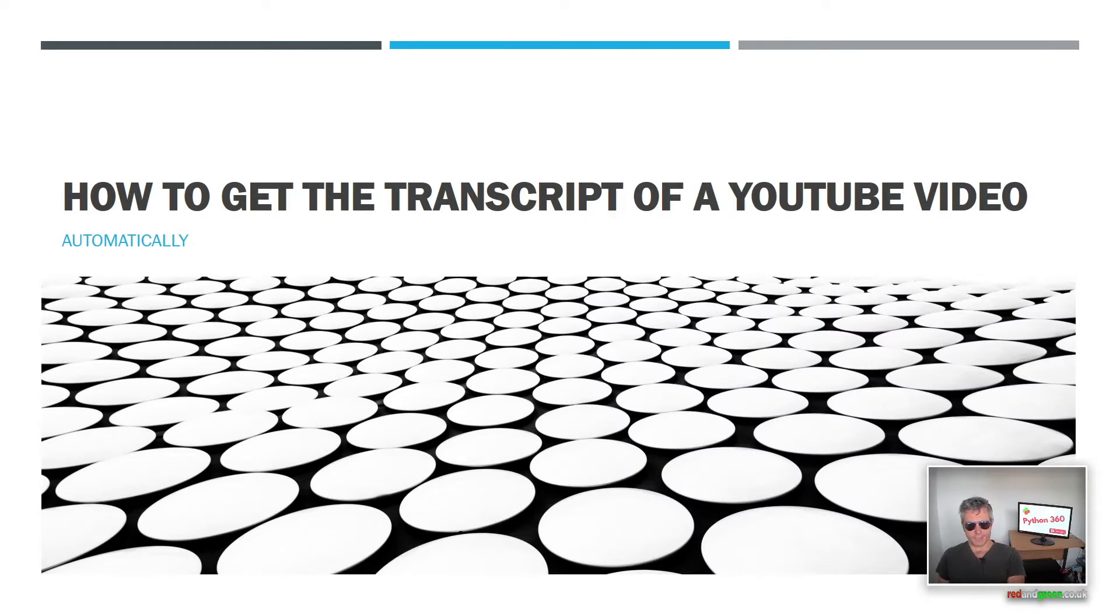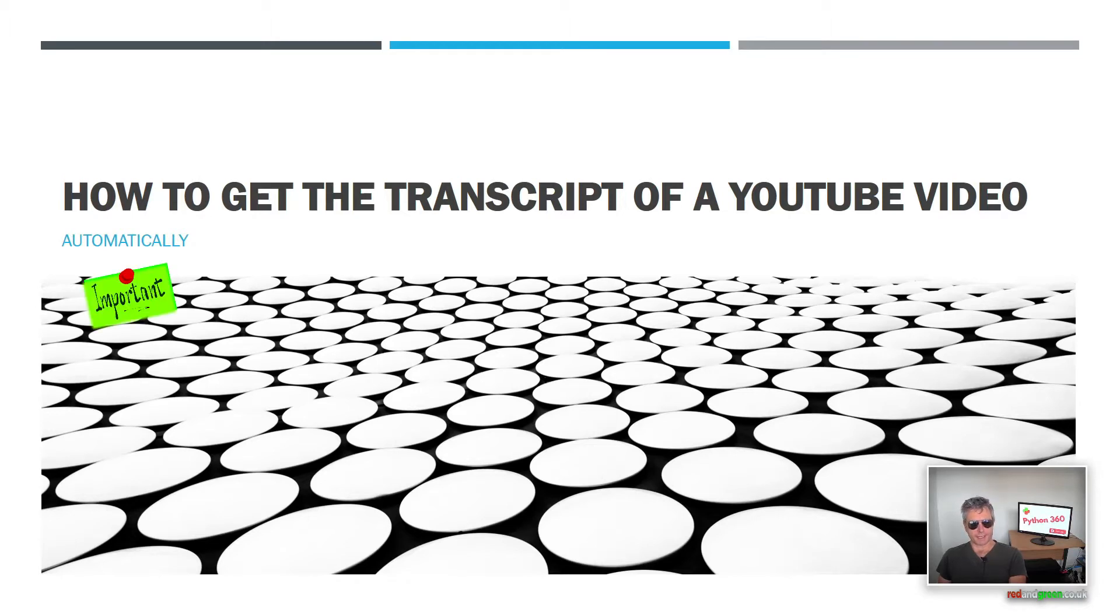Hello everybody, in this video we're going to look at how to get the transcript of a YouTube video automatically. So we're going to be using Python code to do this, so let's look at how we're going to get about it.